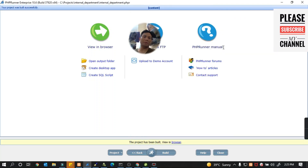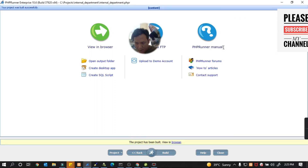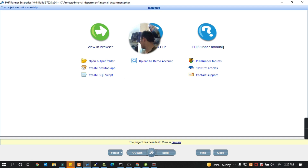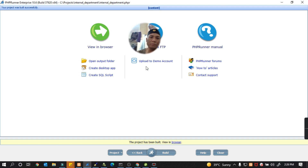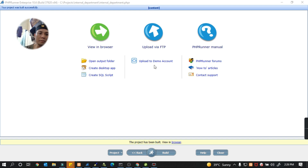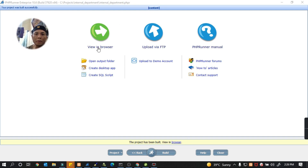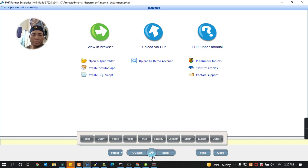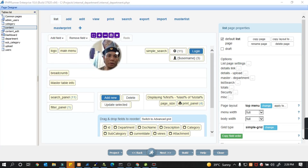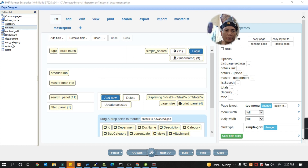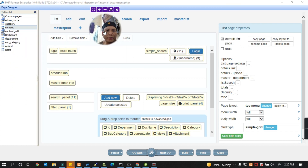Hi guys, good afternoon. Today I want to show you how to do multi-upload of files from Pitchfee Runner. It's very easy and simple, and this is my project — I've been trying for many hours to make a quality output.